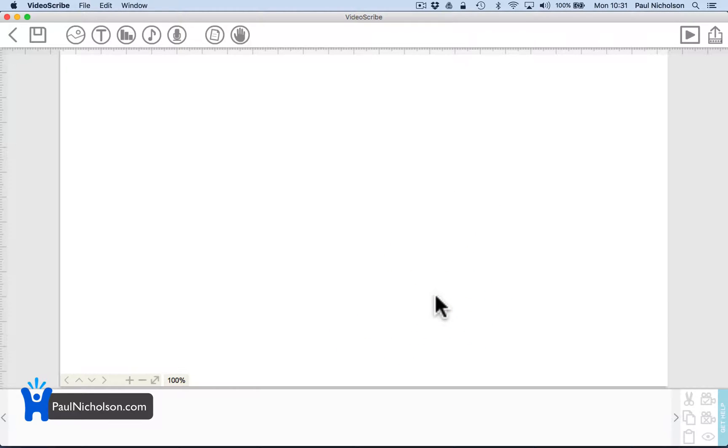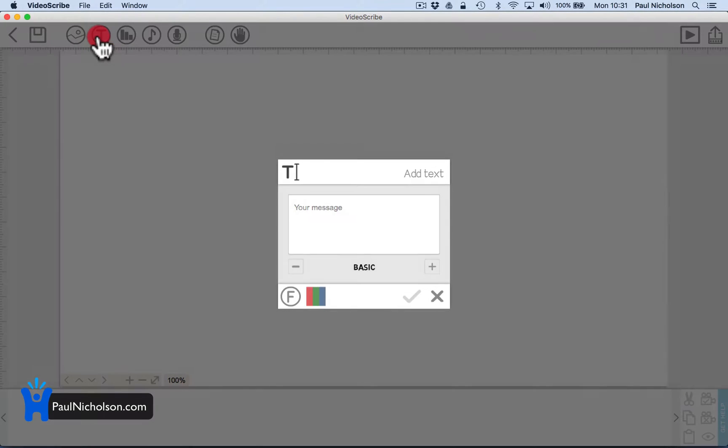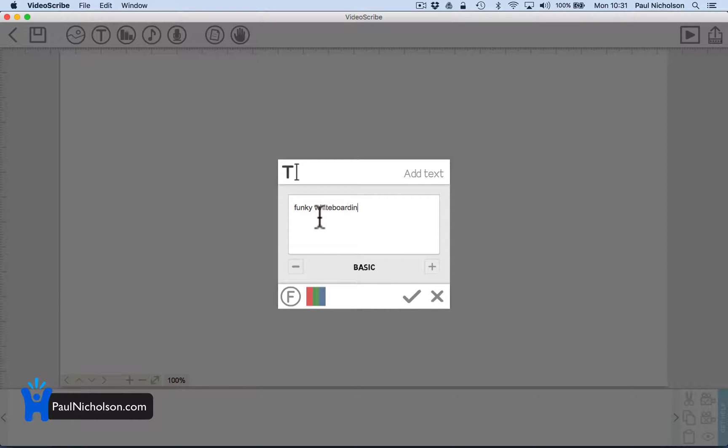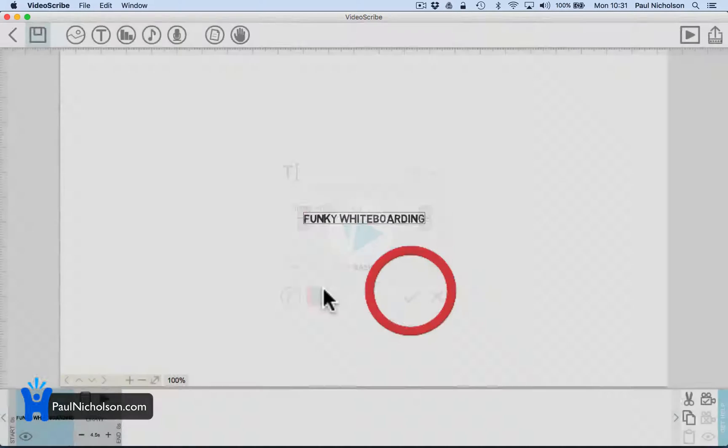So you know what it is - funky whiteboard stuff, right? I haven't really prepared anything of note. Funky whiteboarding. So that was add text.